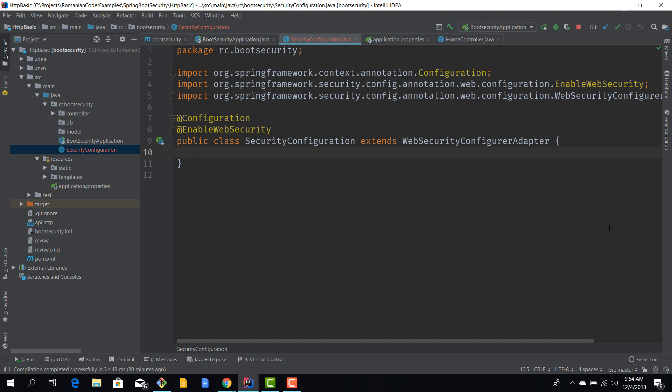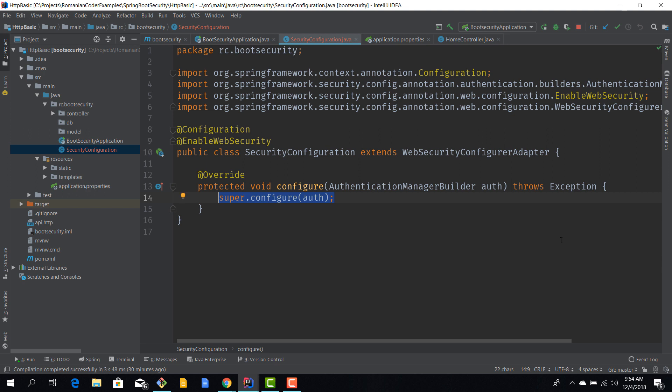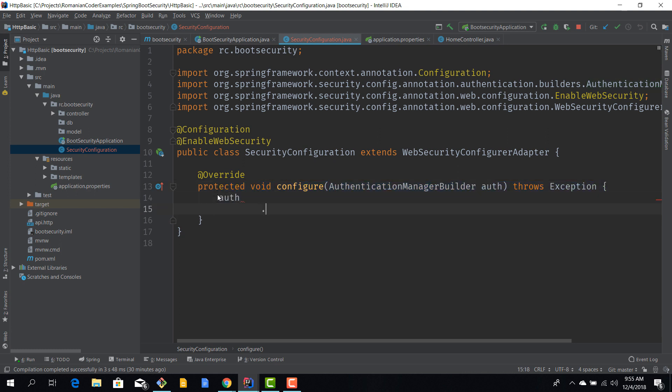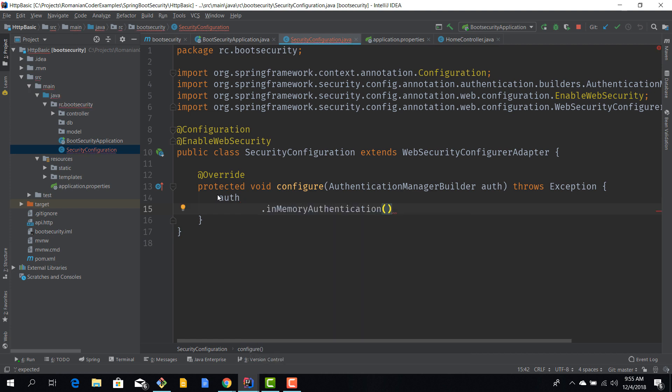In order to do that we need to override some methods. The first method that we are going to override is the configure method that has an AuthenticationManagerBuilder parameter. We will use in-memory authentication at first. This means that the users for our app along with their passwords and roles will be stored in memory each time our application is started.